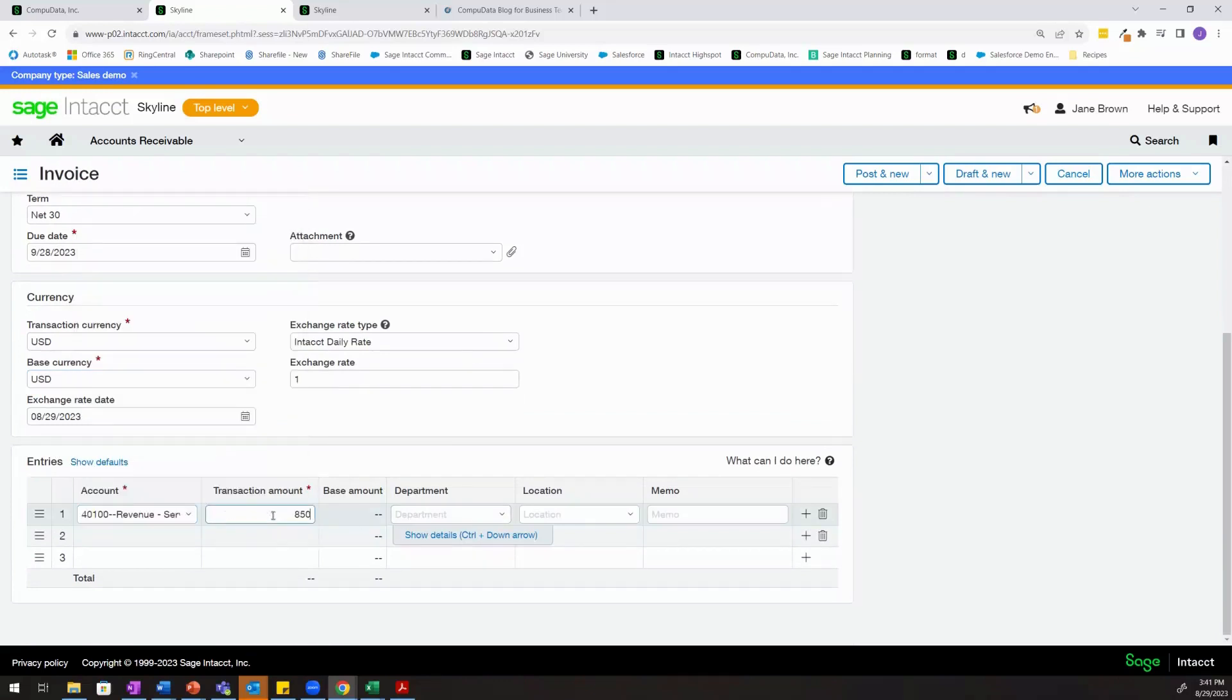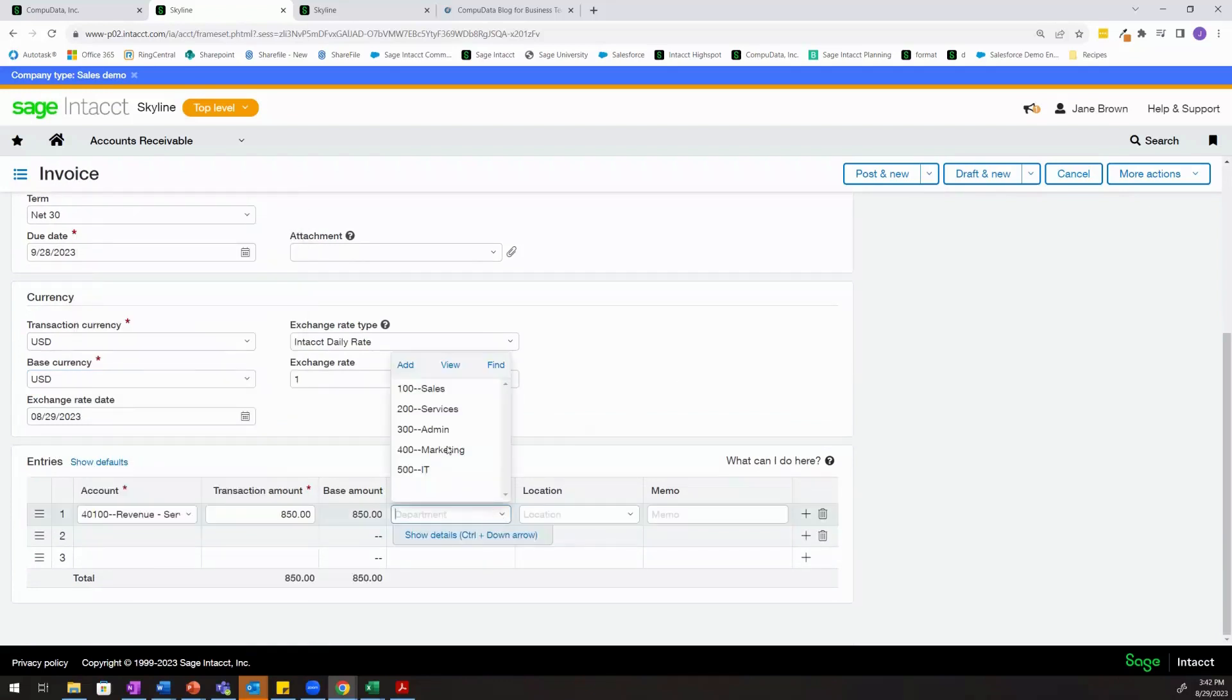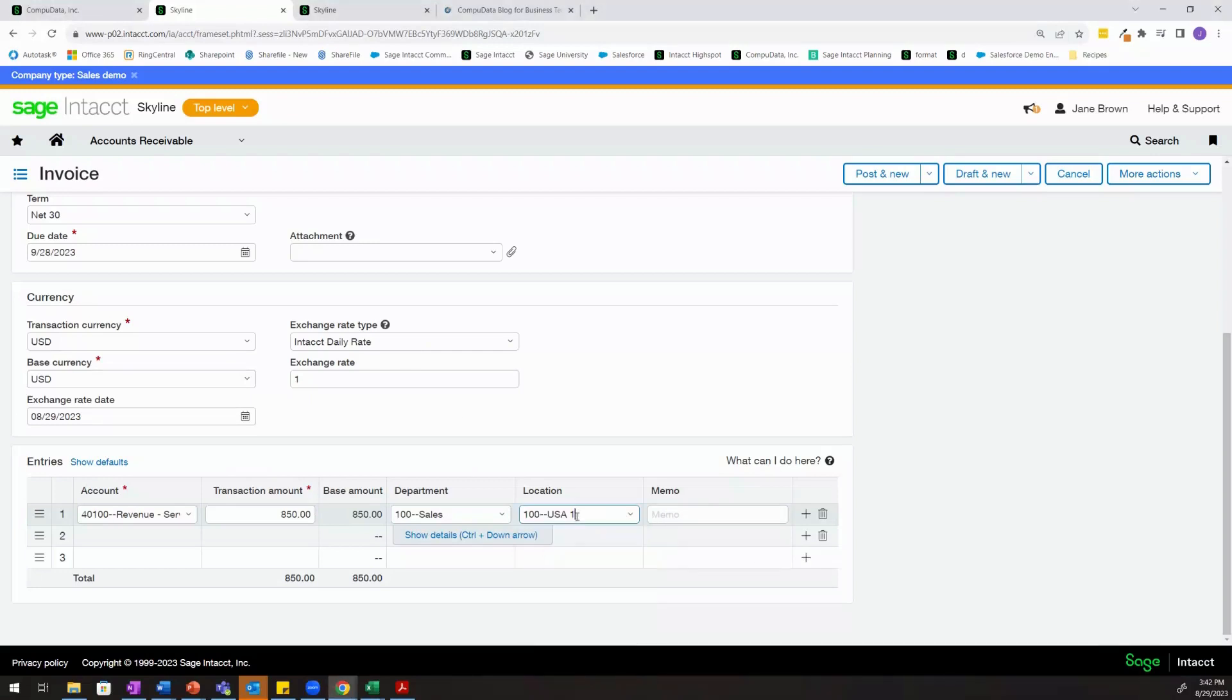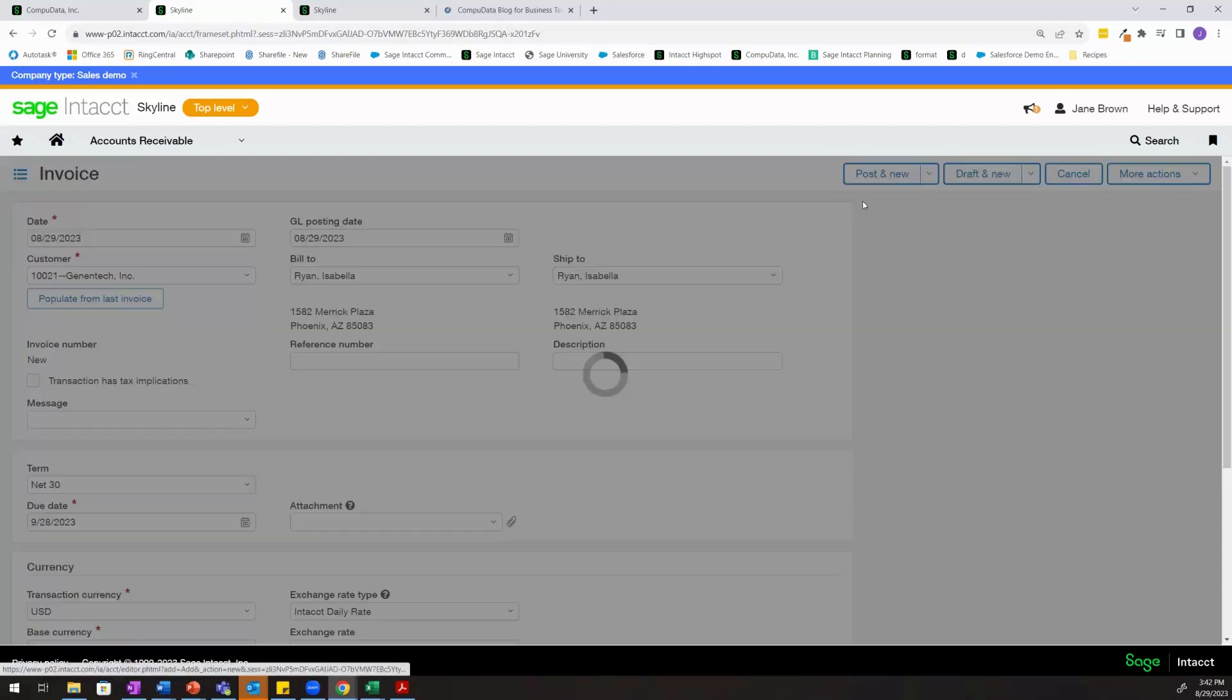We'll make this $850. We'll select the department. And then what's important here is the location that we're selecting. In this example, we're going to go ahead and select entity 100 as our location and we'll go ahead and post.